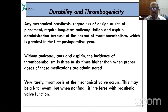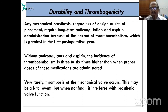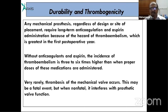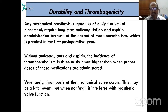Without anticoagulation and aspirin, the incidence of thromboembolism is three to six times higher than when proper doses of medication are administered. Very rarely, thrombosis of a mechanical valve may occur and can be a fatal event; when non-fatal, it interferes with prosthetic valve function.